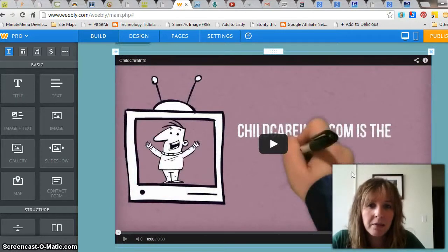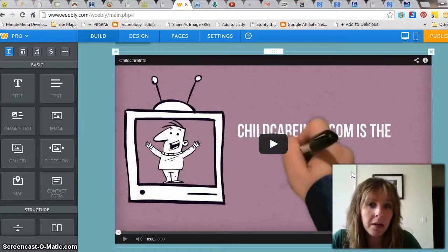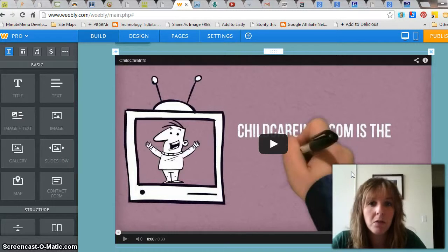And maybe even a little video about either your care or the importance of choosing family childcare.